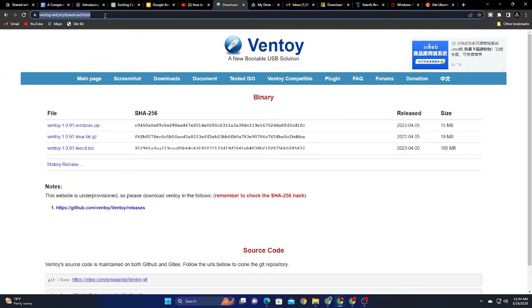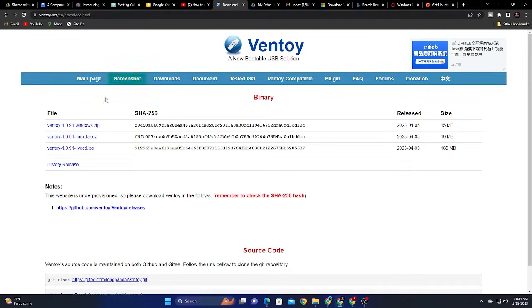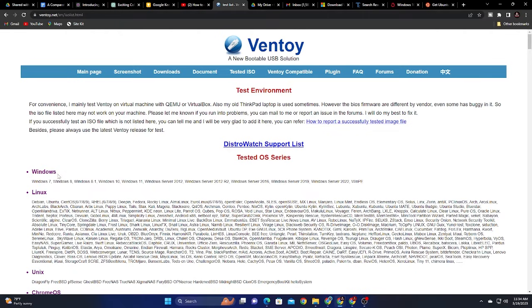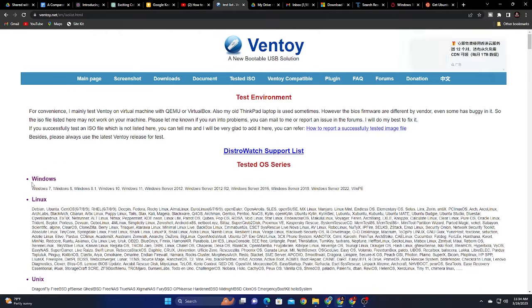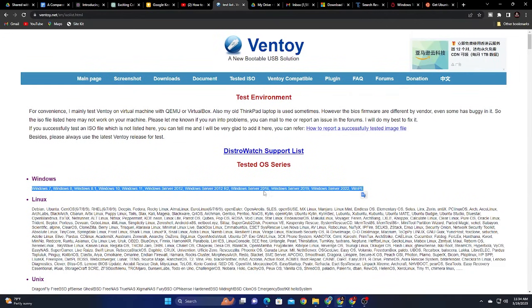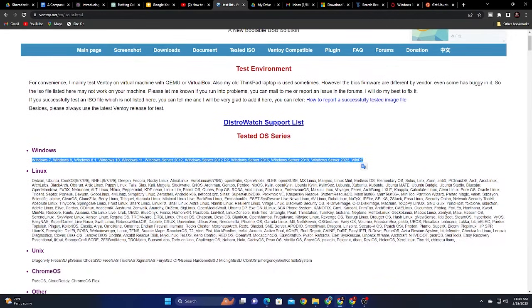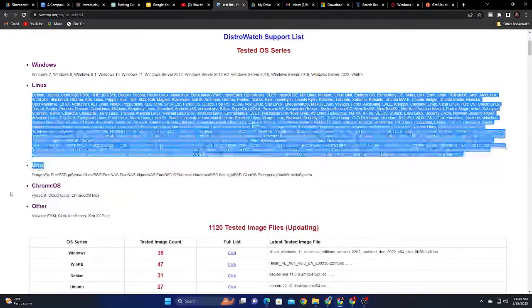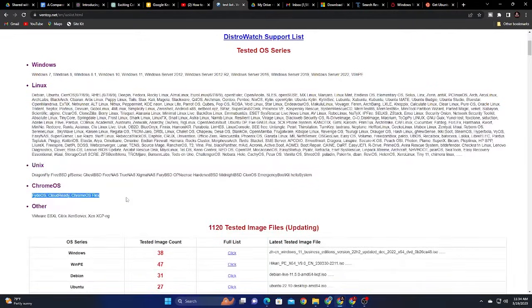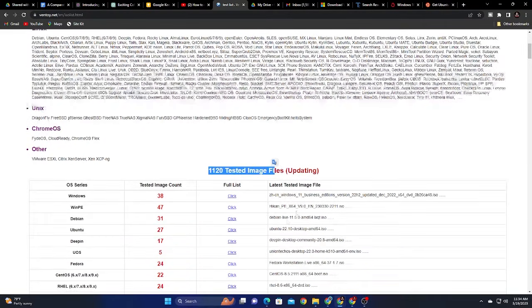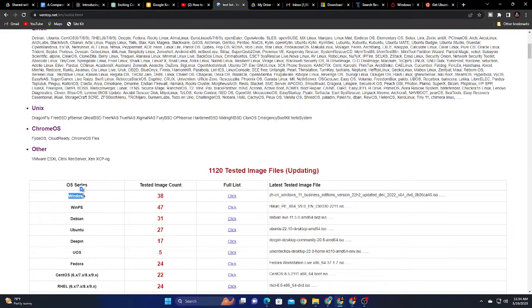So here in my computer you can see that I have Ventoy and I'll place the link in the description below so that you can just go ahead and copy paste this one. I want us to navigate to the tested ISO so that you can see the supported operating systems here. You can go ahead and check the 1120 tested images right here.